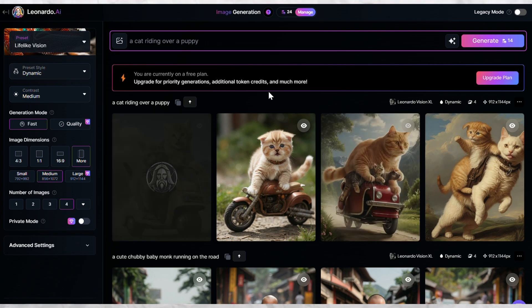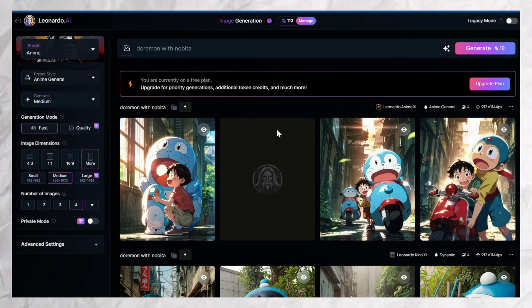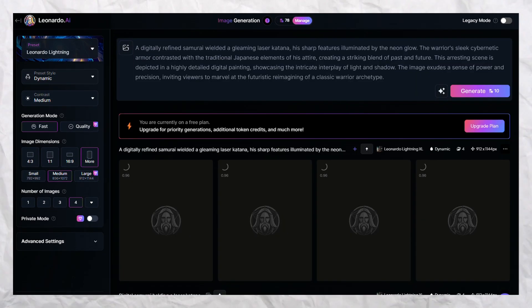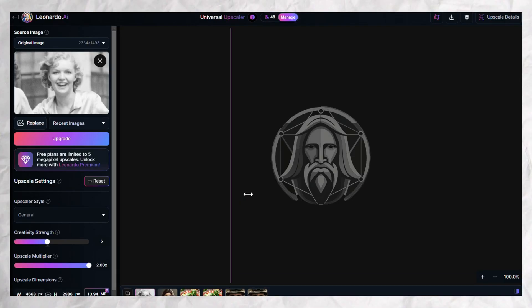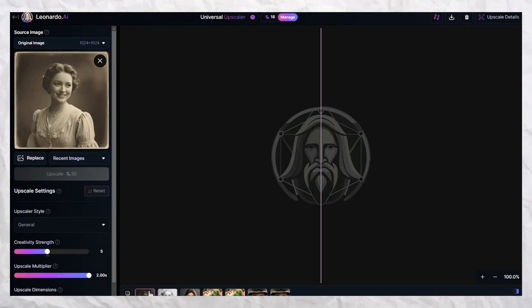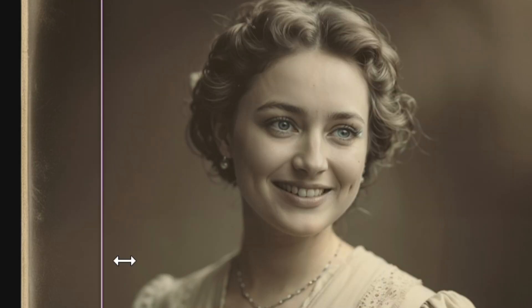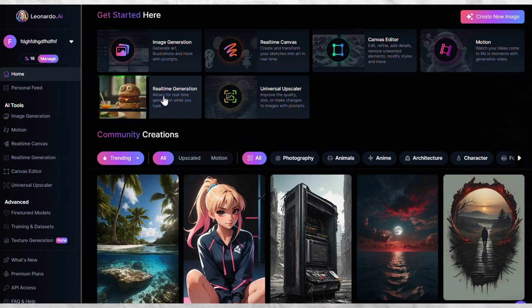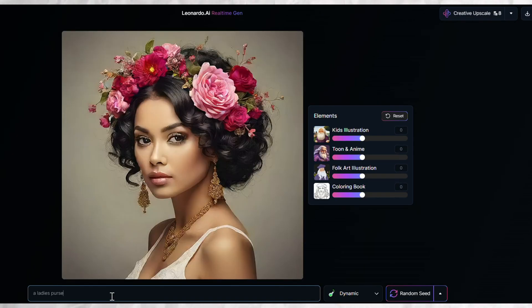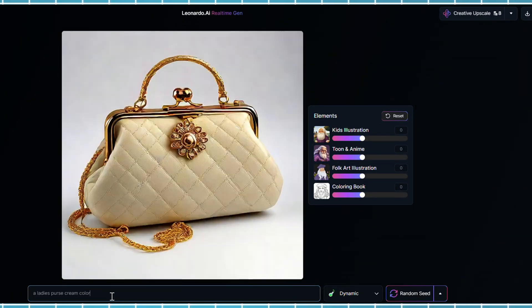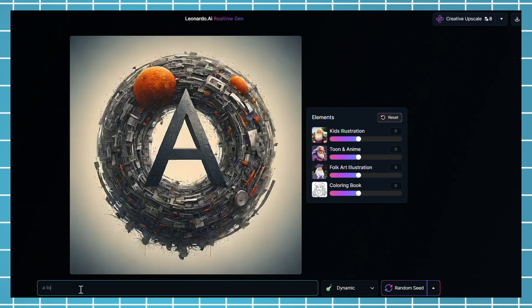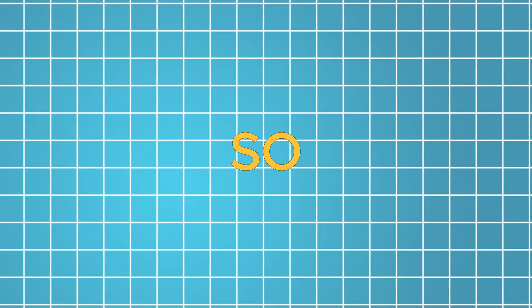You can make your favorite cartoon characters come to life, design cool stuff for video games, or even turn your old blurry photos into super sharp ones. And the most surprising feature is the real-time image generation. This means it can generate images just before you finish typing your idea. And don't worry, this tool is also free to use.